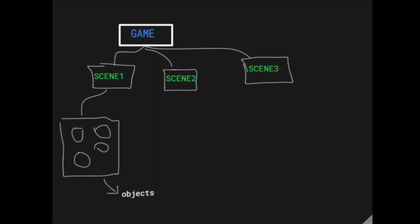As for our gaming structure, it follows a tree structure. At the top root node, we're going to have a game class which contains all the scenes, which are nothing but levels. And each scene would have objects, which are nothing but players, enemies, and obstacles.